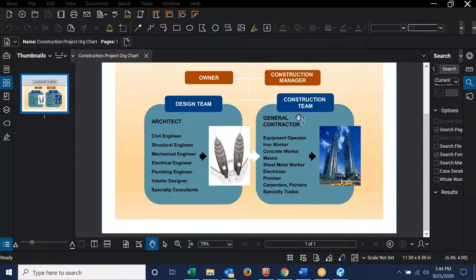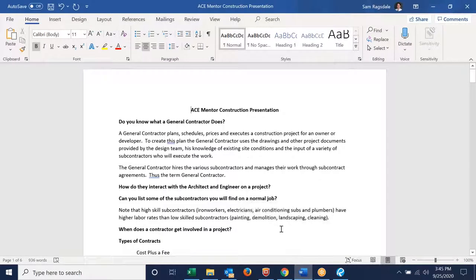These subcontractors work under a general contractor, whose responsibility is to organize them, bring them on to the job in a timely manner, and make sure they are using the right materials that the architect has specified in the drawings. Much of the job of a general contractor is getting approval from the design team for materials that are going to be used. Pretty much everything that's going to be used on a job needs to go through an approval process, and it's the general contractor's responsibility to get that information from the subcontractors, provide it to the design team for approval, and send it back out to the subcontractors in order to place their orders — all done in time to accommodate the schedule.